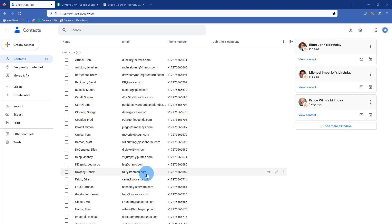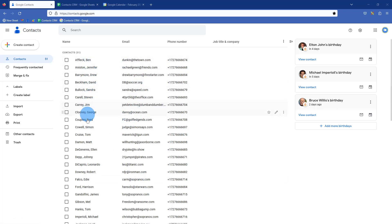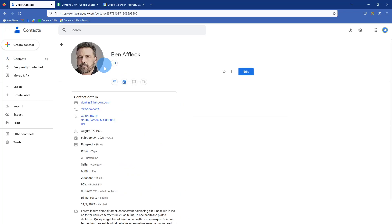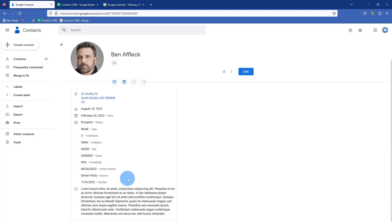It certainly would be nice to just use the contacts you already have as a CRM, and there are ways to do it, but it's really hard to see what you have inside all these contacts. I have a bunch of famous people here listed as examples.